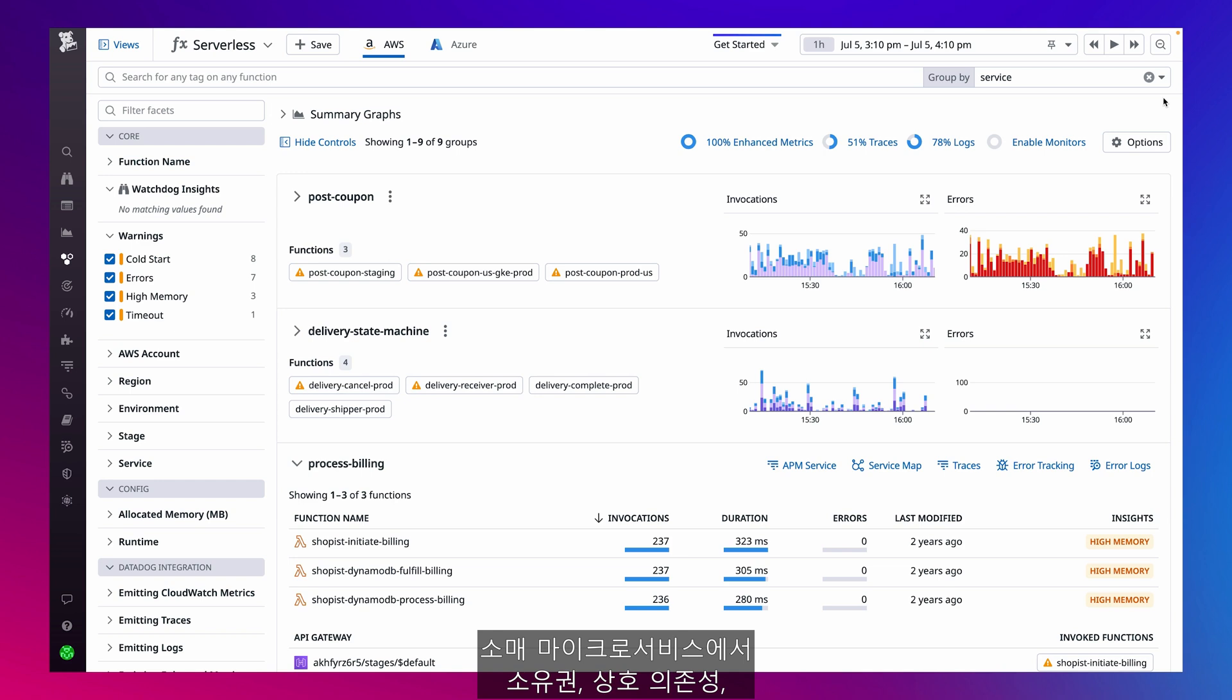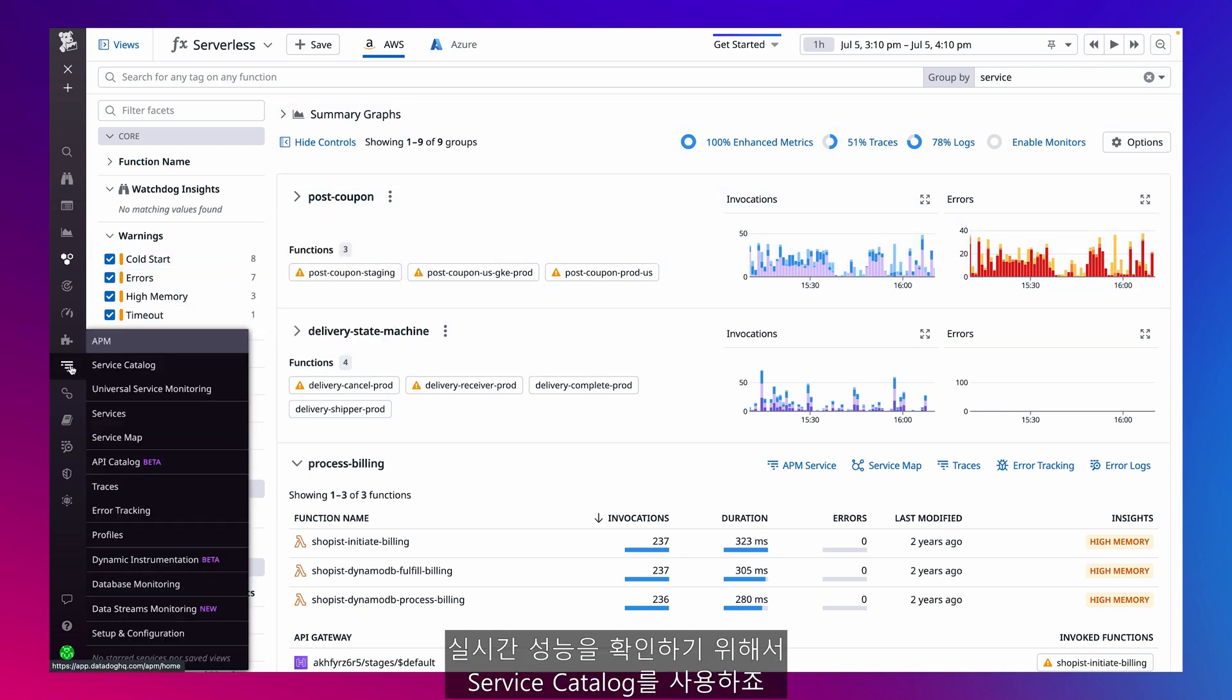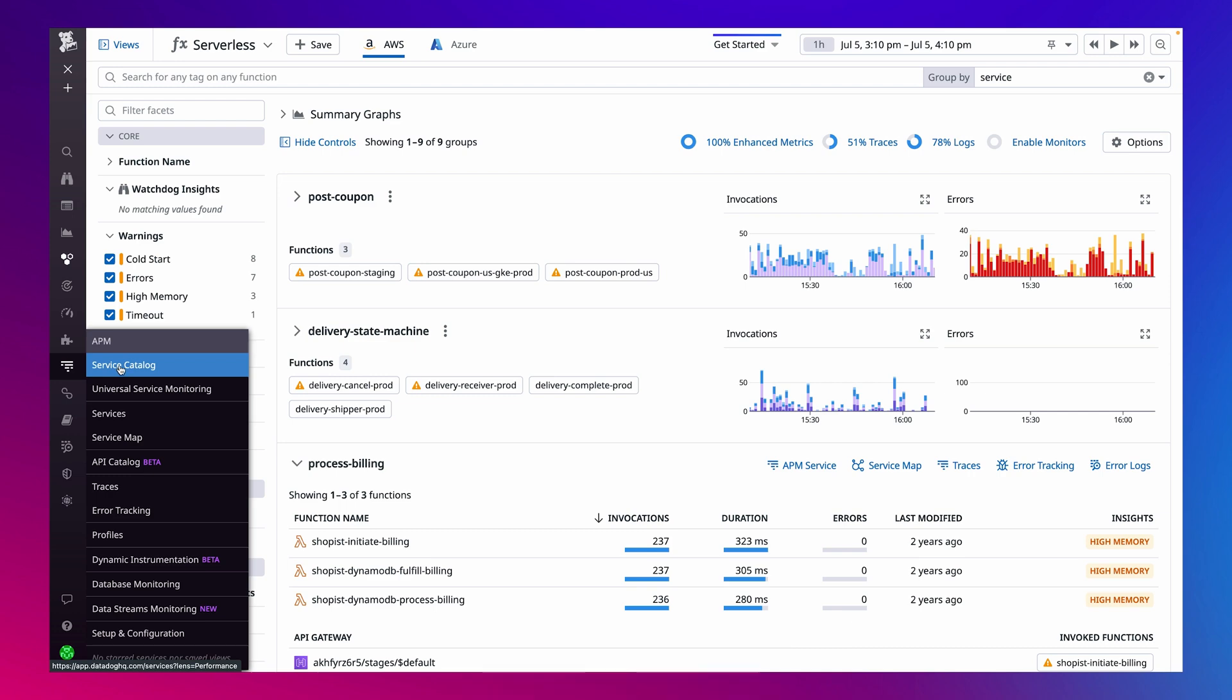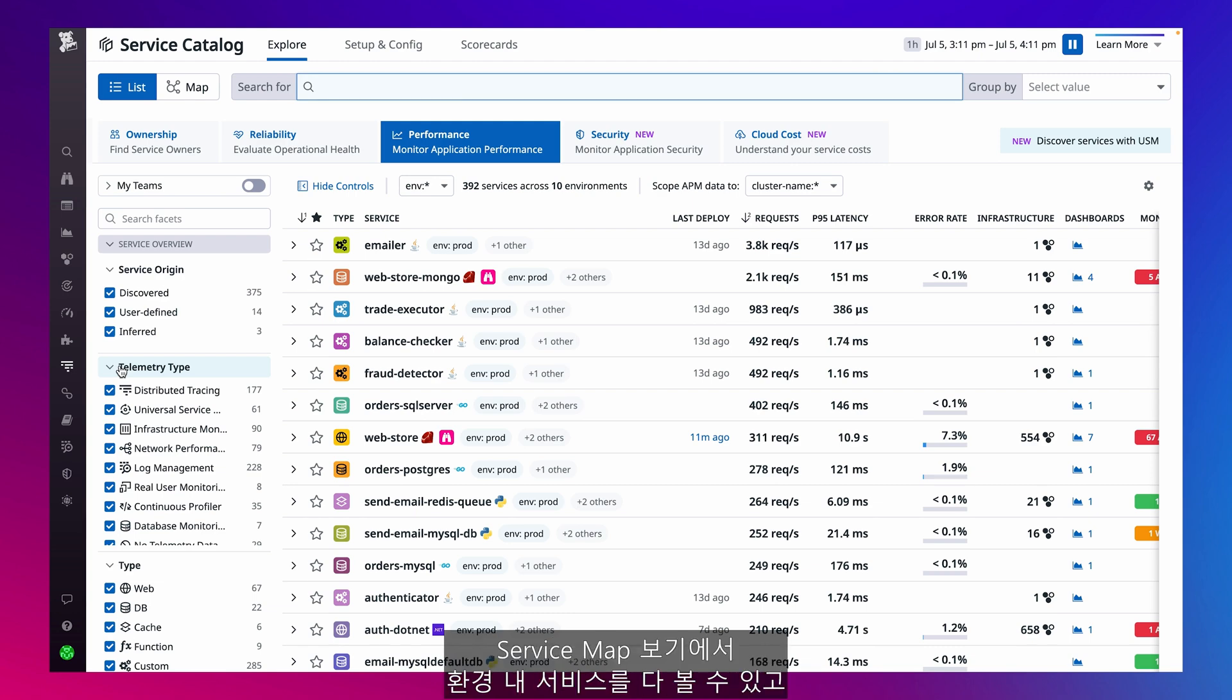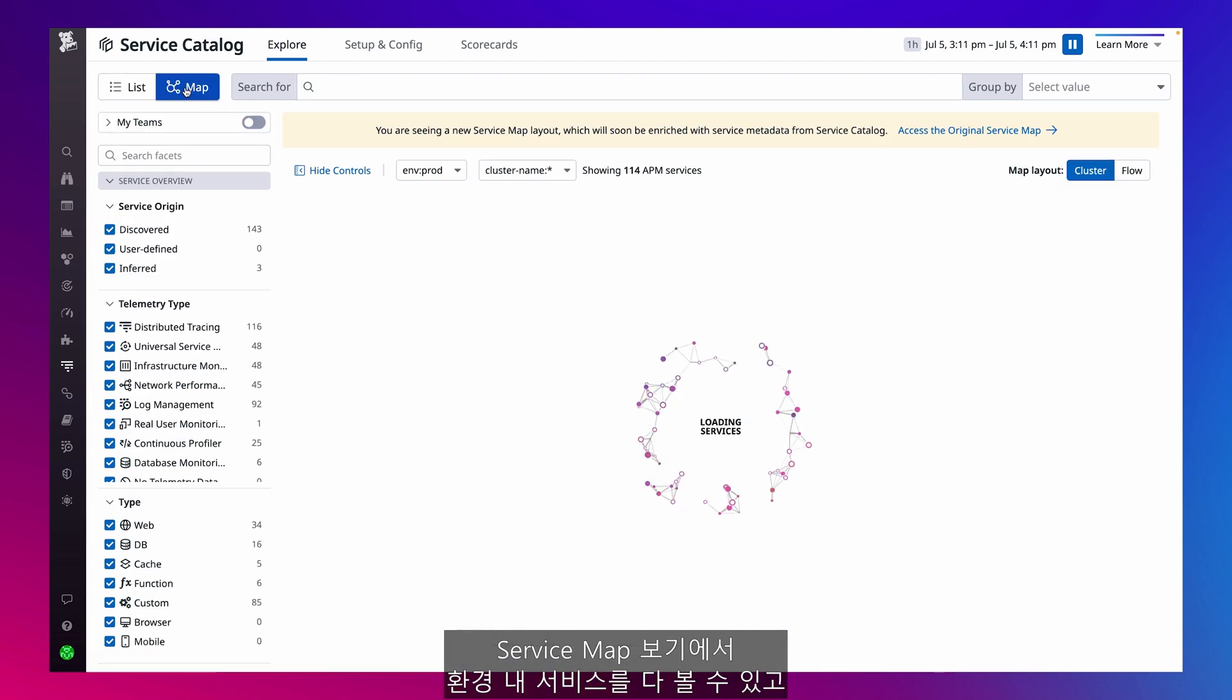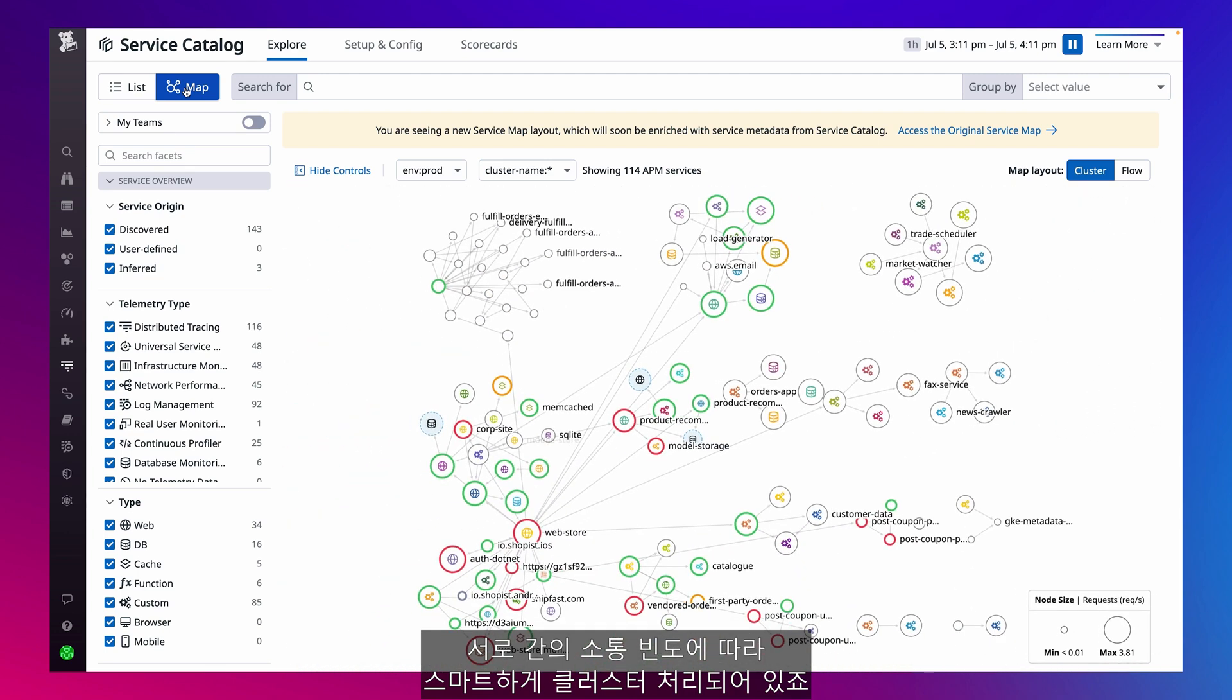To see ownership, interdependencies, and real-time performance among my retail microservices, I use the Service Catalog. The Service Catalog is a central hub of what my organization knows about its services. All the services in my environment are visualized in our service map view, intelligently clustered based on how frequently they talk to one another.